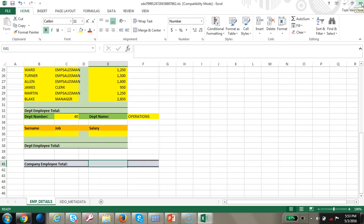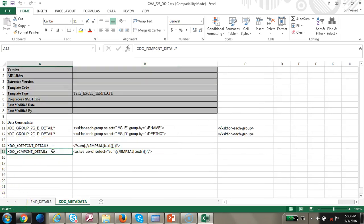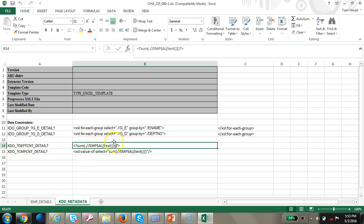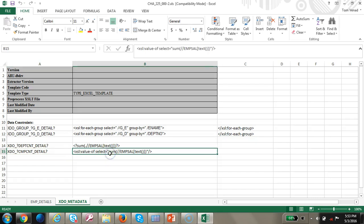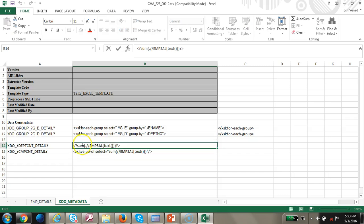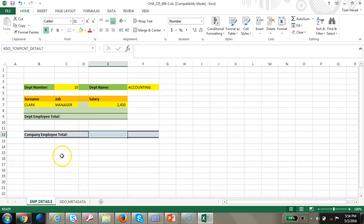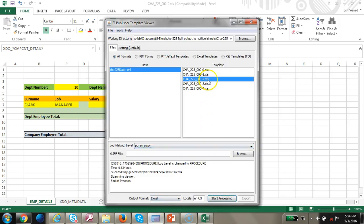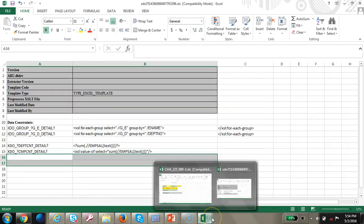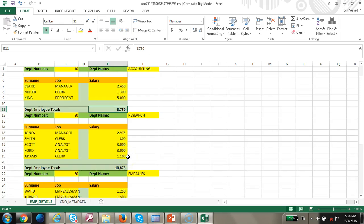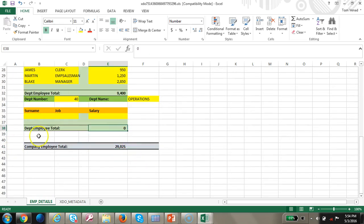We haven't added the company total or employee total yet, so let's take care of those. We are going to create two variables: department total, which selects the salary sum from the current parent group, and company total, which selects the salary sum across the entire XML. Let's map those values - copy the department total variable here and the company total here. Running this, you can see the totals are coming out correctly. If a department has no employees, the salary shows zero.